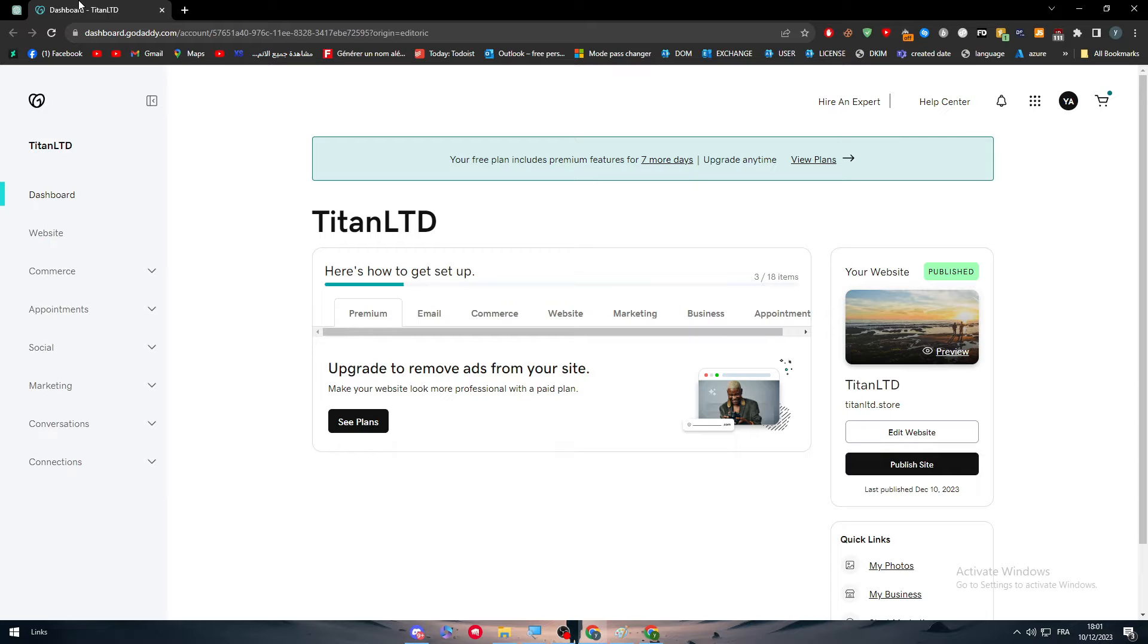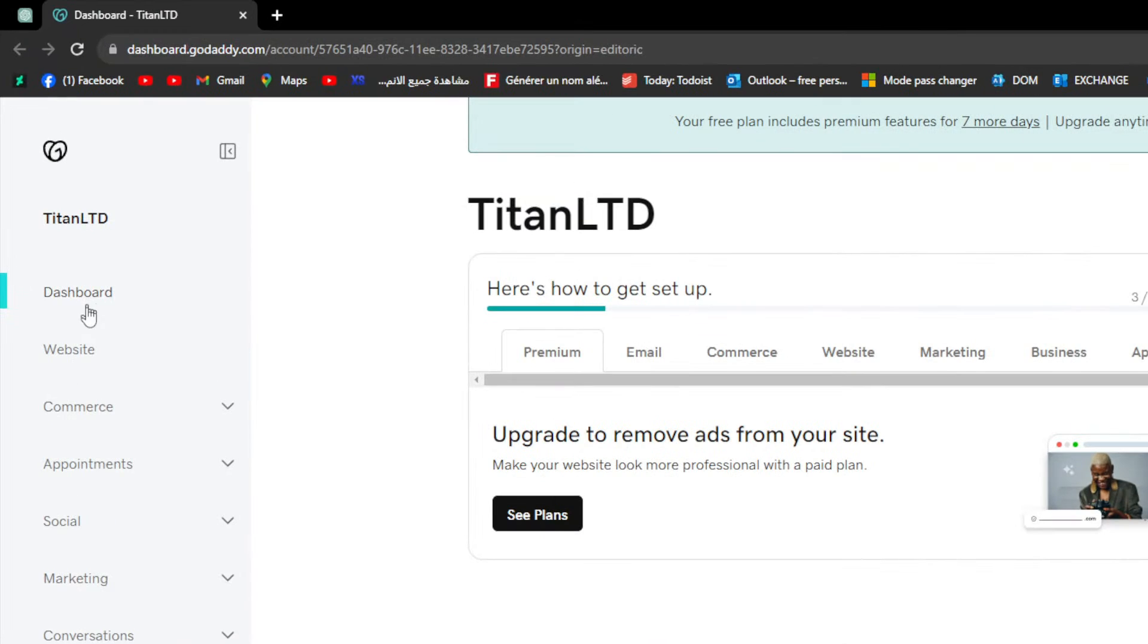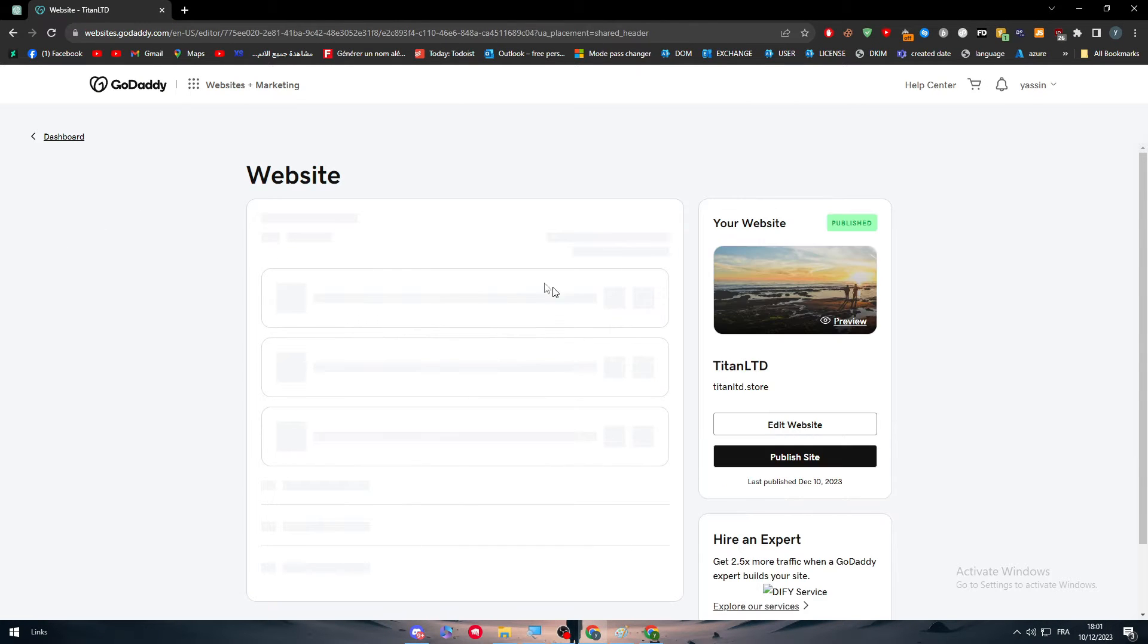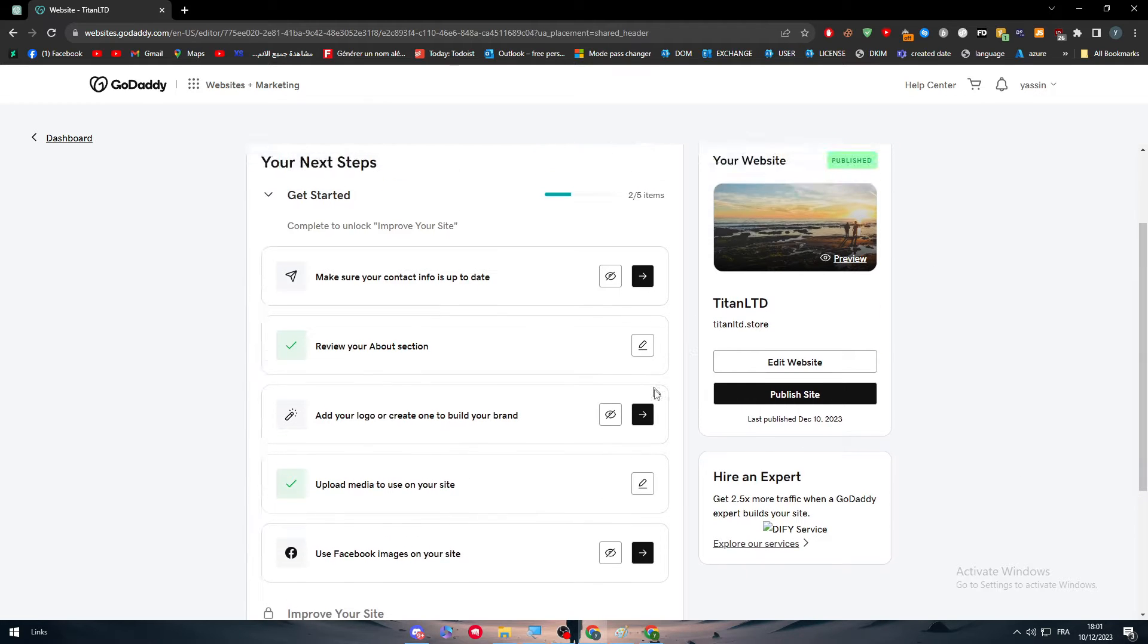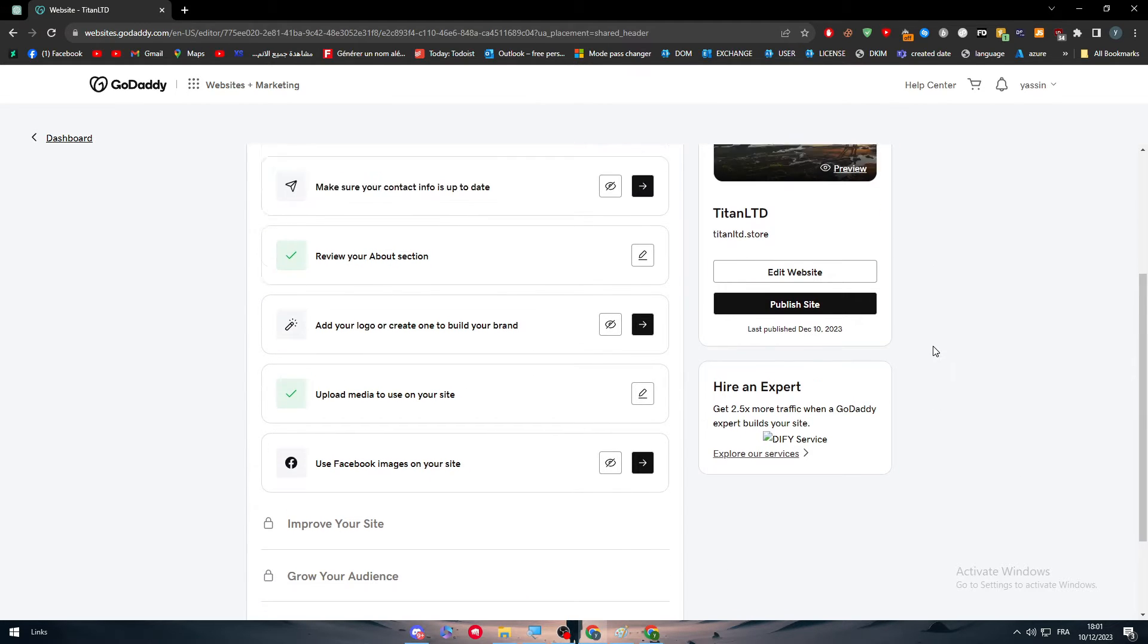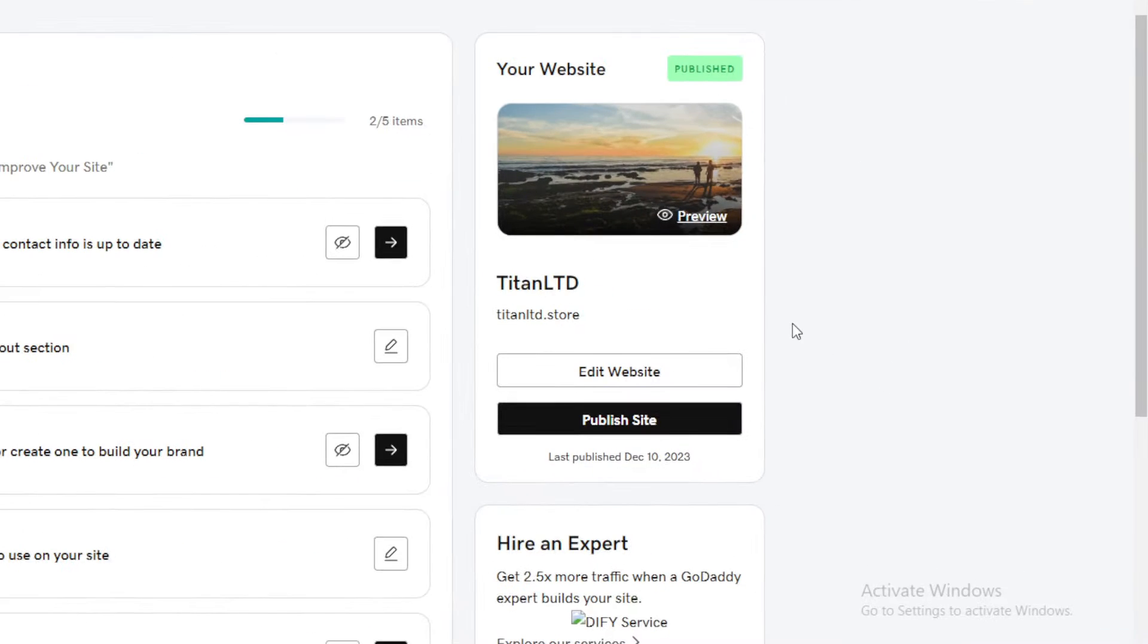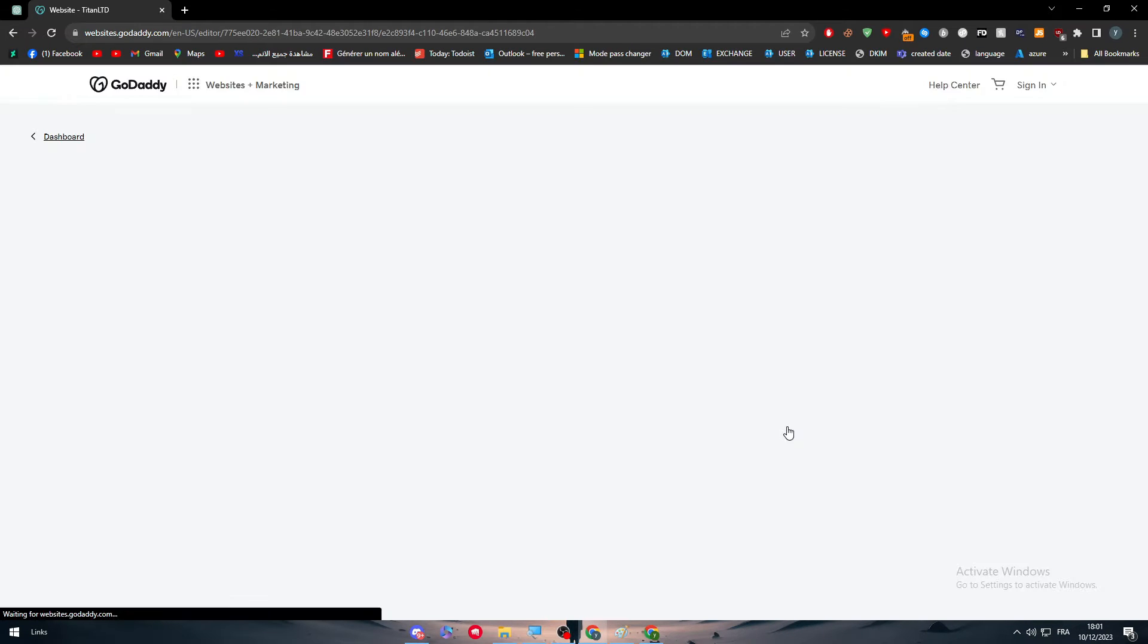First, after you open your website, this is the dashboard as you can see. Make sure to click on your Websites and you'll be taken here where you can find every detail about your website. Here you'll be able to actually edit your website just by clicking on this Edit Websites button. Click on it and you'll be taken to the GoDaddy page builder.